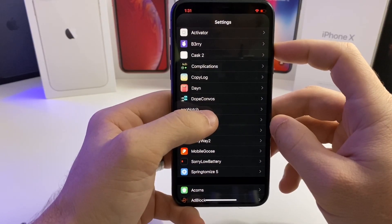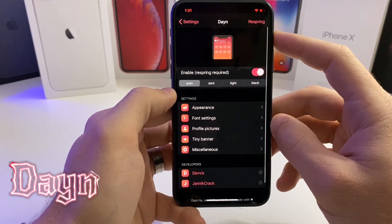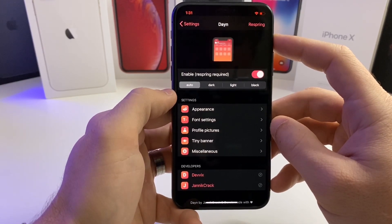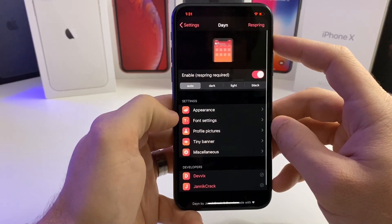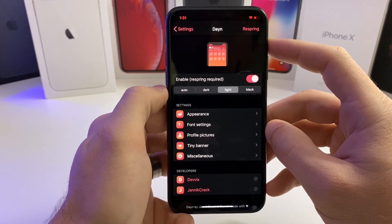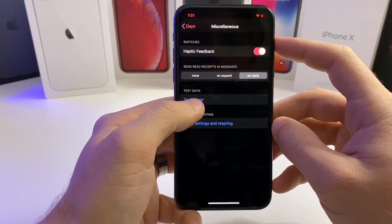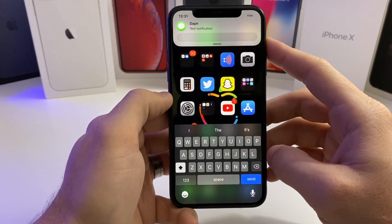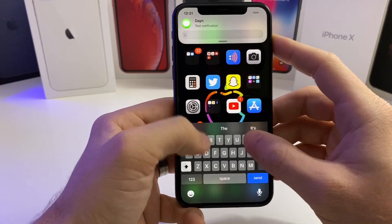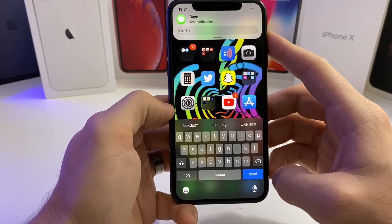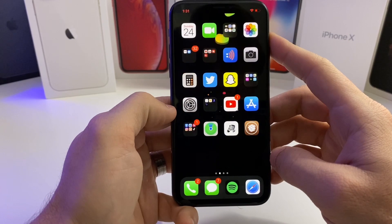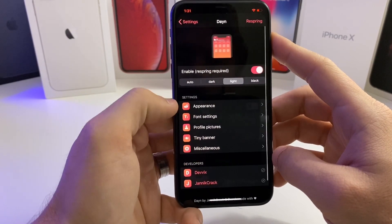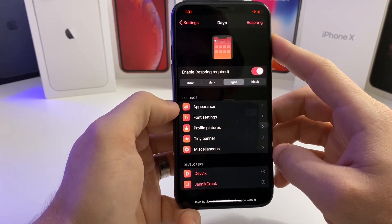This next one is a brand new tweak called Dane — I believe that's how it's pronounced. If we jump into the settings, it basically adjusts the notifications' appearance to look a little cleaner. We'll set it to light so it's easier to see and test the banner. When you pull it down it has an iOS 9-style notification, which I personally liked a lot better. There's a send button right here — you can tap send and it'll reply to that message. It themes every single notification that comes in.